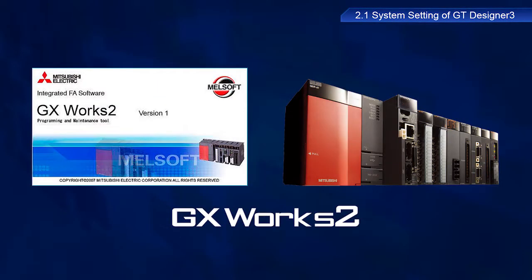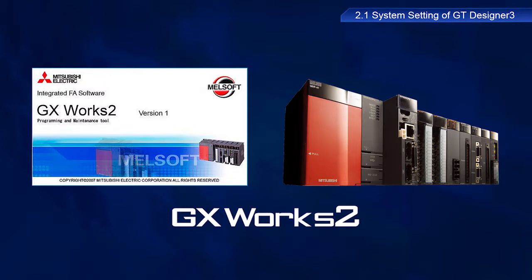A MELSEC Q-Series Mitsubishi Electric PLC can also be used to operate GOTs. Use the GX Works2 PLC engineering software if using a Q-Series PLC.